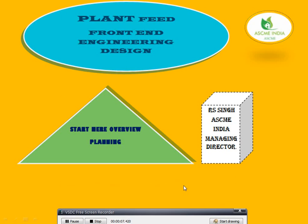Good morning everybody. My name is Raya, Managing Director of SMA India. Today's topic is plant FEED — Front End Engineering Design.